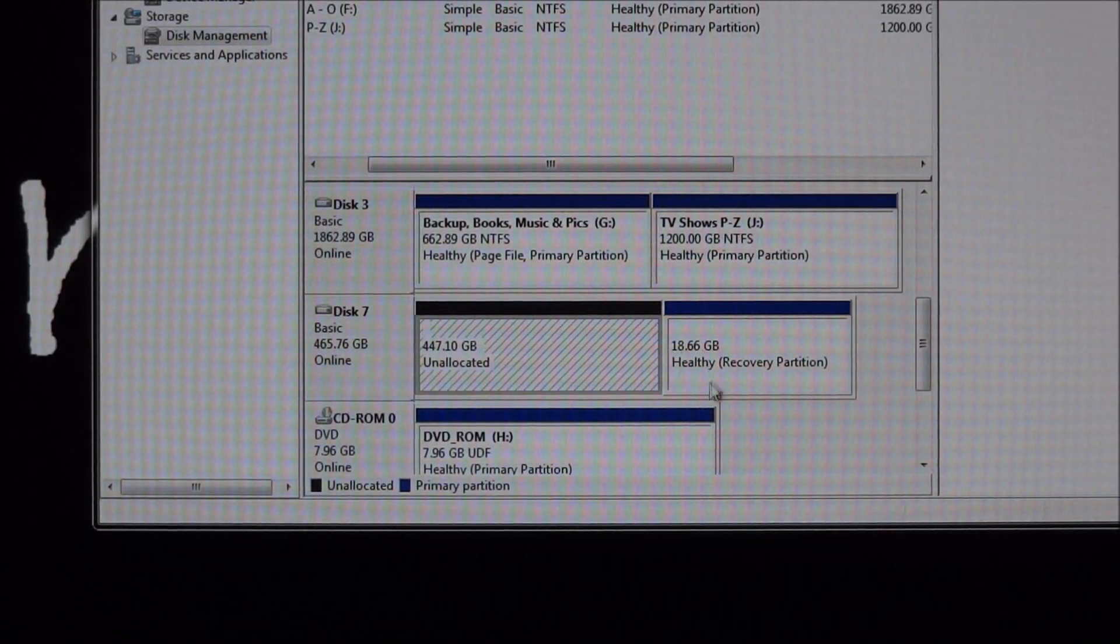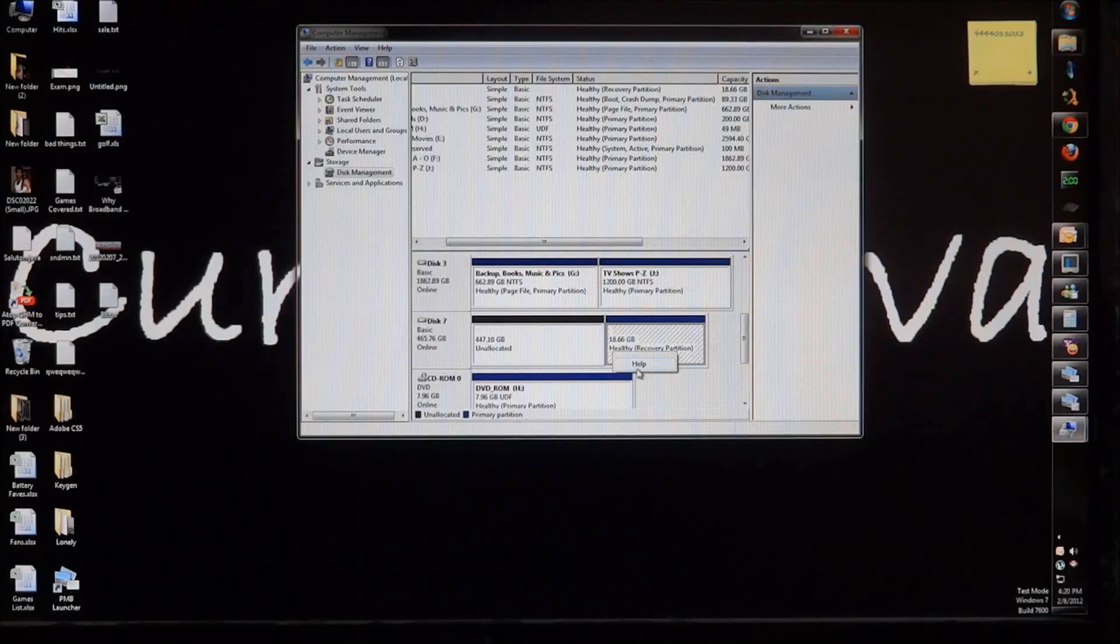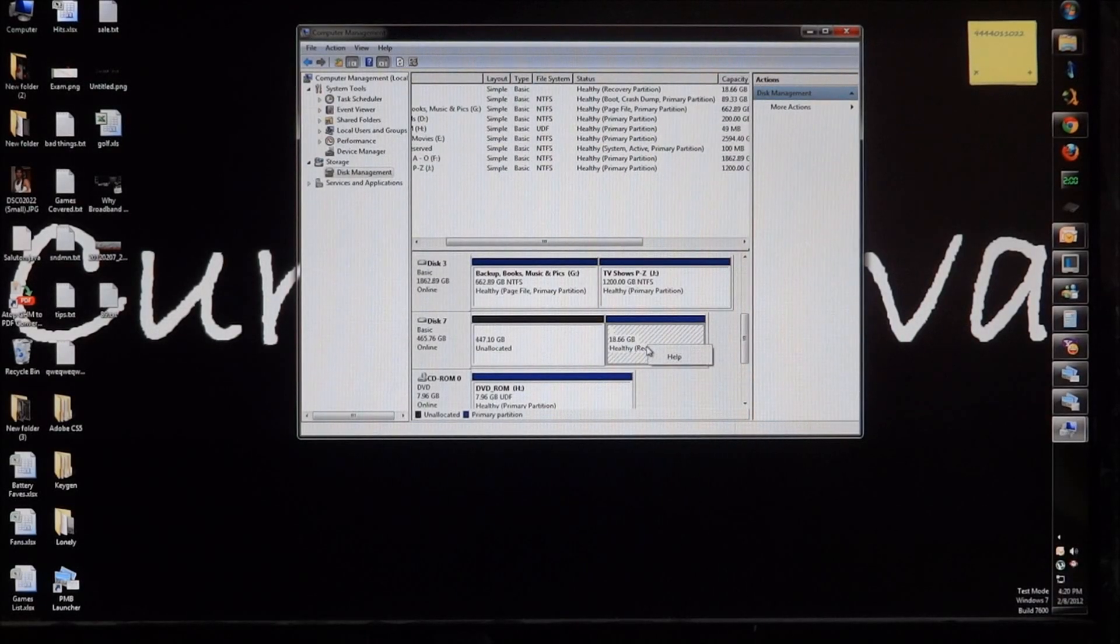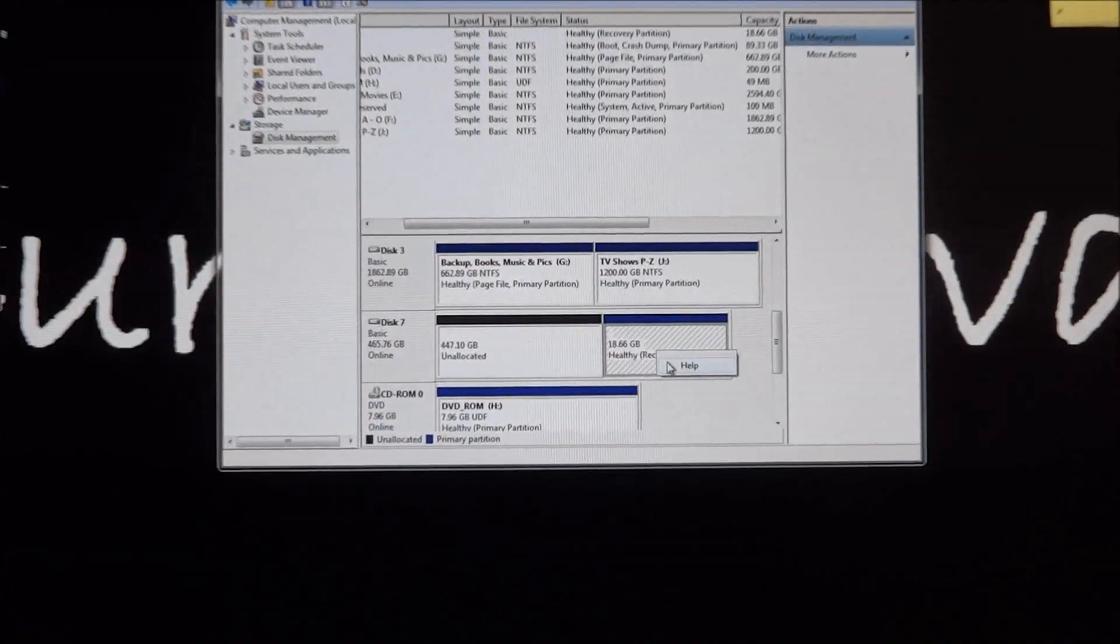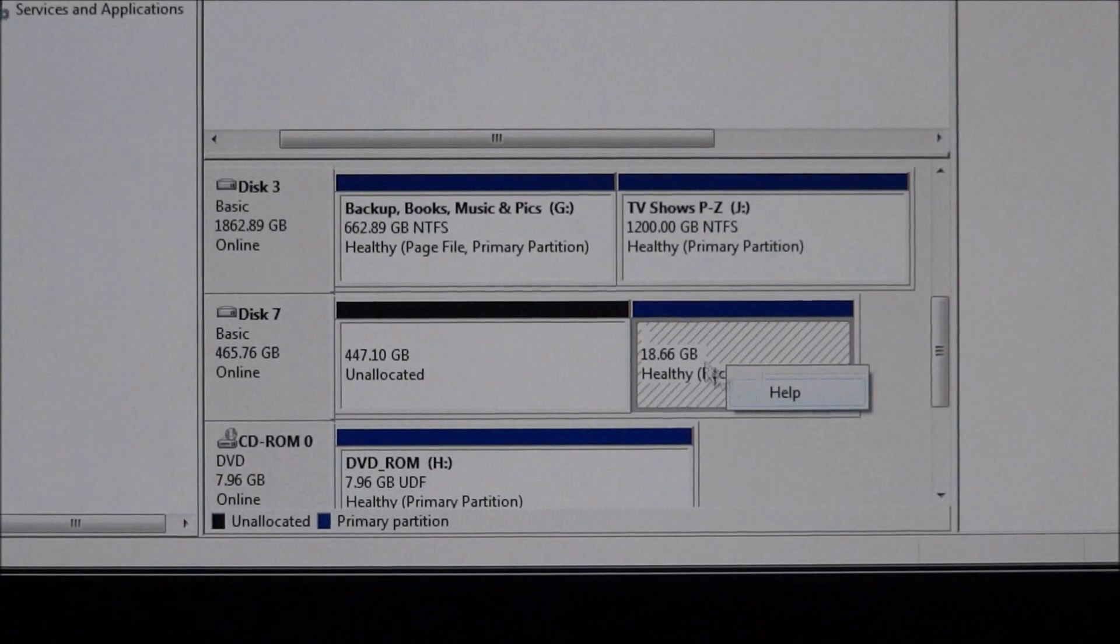If you can see, it's a 500 gig disk, of which 18.66 GB is a recovery partition. So if you can see, we wouldn't be able to delete the recovery partition from here.